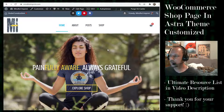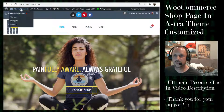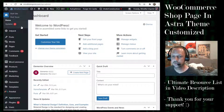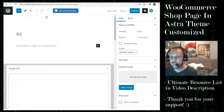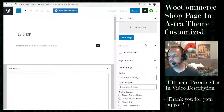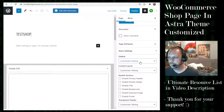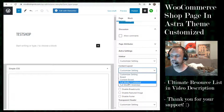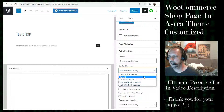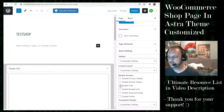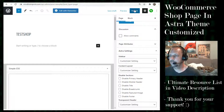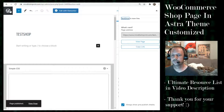Here's my site mindfulimprint.com. Go to the dashboard, go to Pages, Add New, and I'll call this one 'my test shop.' Over on the side you see the Astra settings — whether or not you want a sidebar, and whether or not you want it full width. Full width will get rid of your sidebar; content box allows a sidebar. We'll leave the title and breadcrumbs as is, then publish the page.